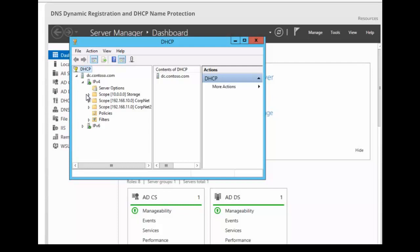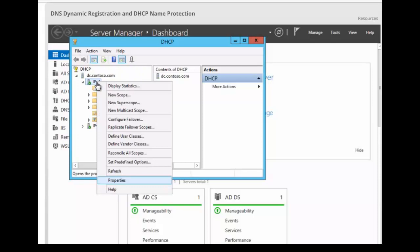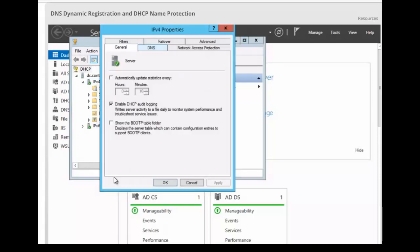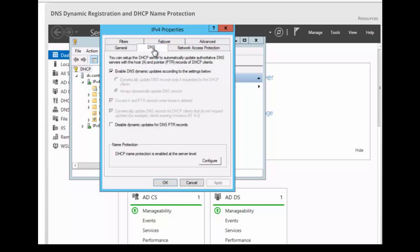To update the settings at the server level, we want to simply right-click on IP version 4 and click on properties. Then we want to click on the DNS tab. The very first thing that we see here is that we have enabled DNS dynamic updates according to the settings below. That is ticked off, so that's there by default.